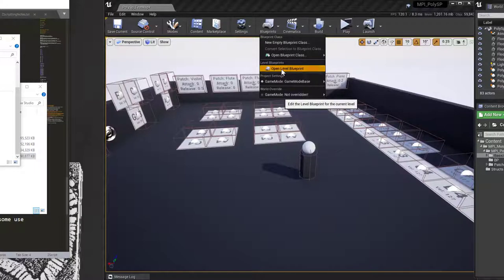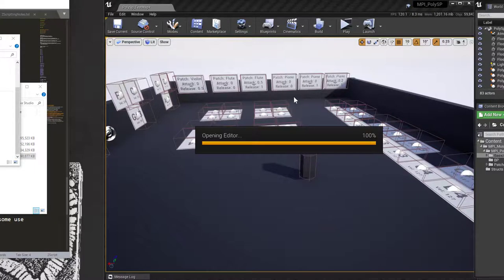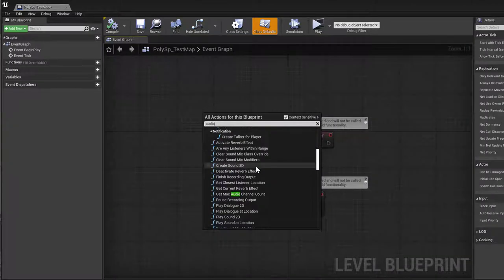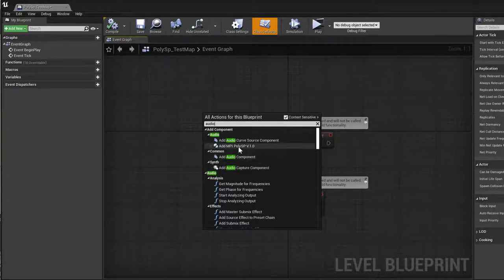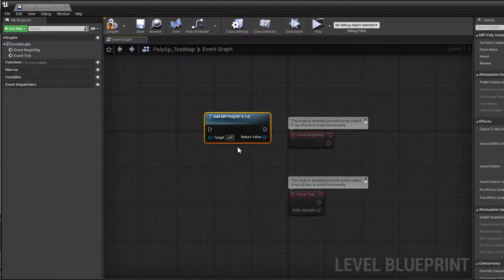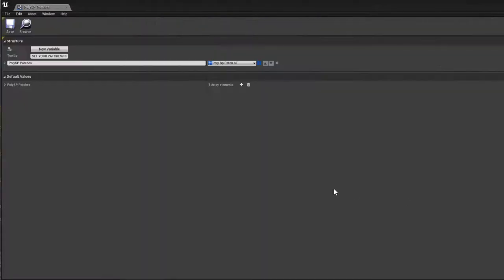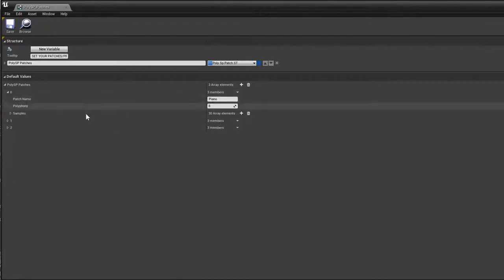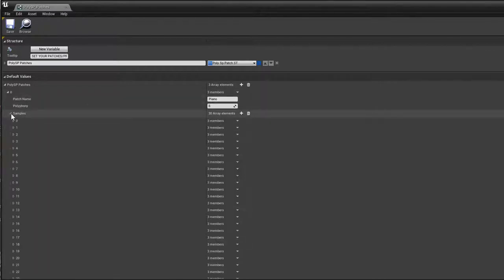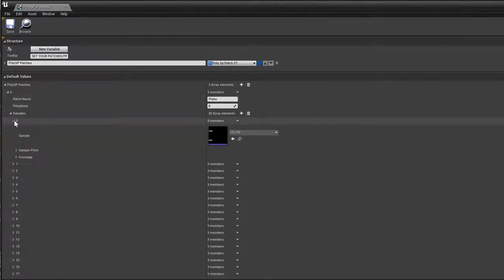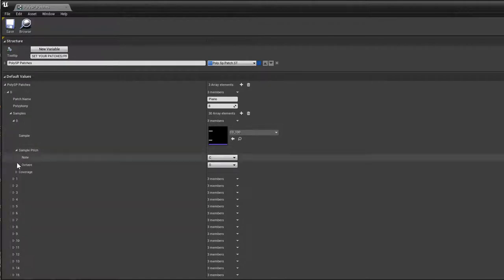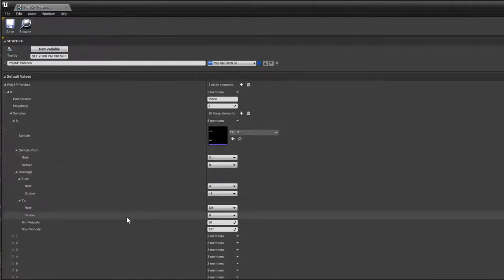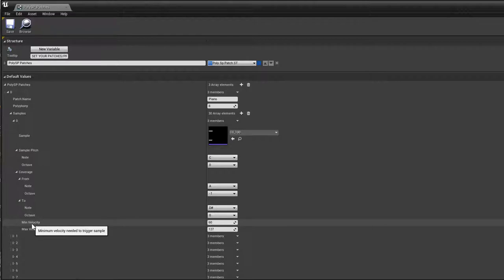You can also add it to other blueprints using the AddComponent method. PolySP is a simple sample player that allows for mapping samples to a note and velocity range. You can have different velocities trigger different wave samples.